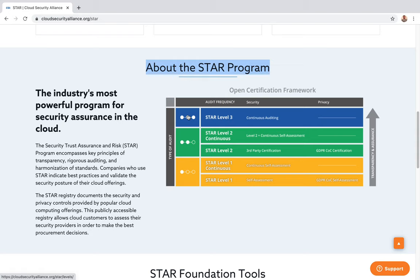If you are familiar with the CMMI framework, the more mature you are in your processes, you can undergo an external audit. They will look at your processes and assign a CMMI level number to your company.